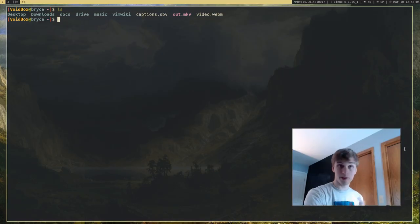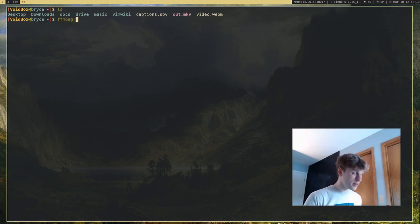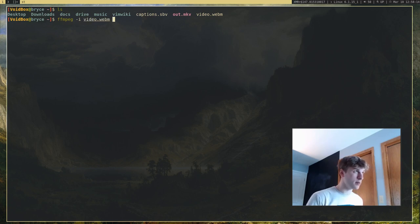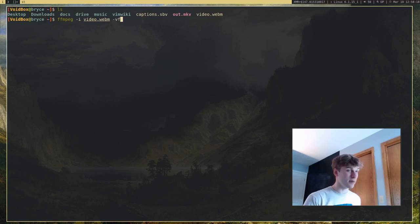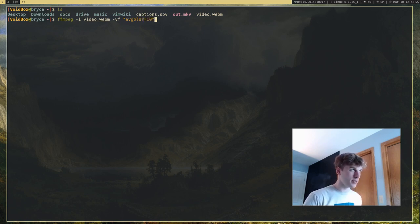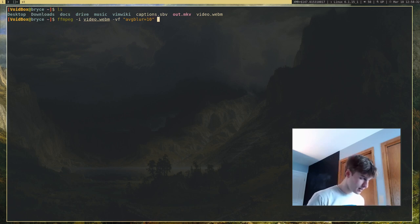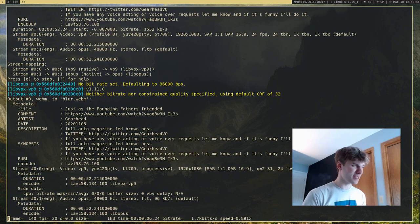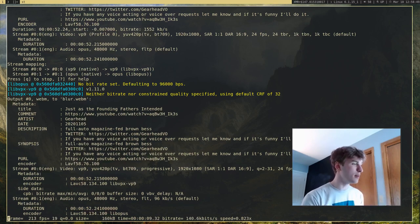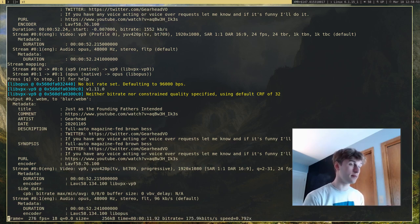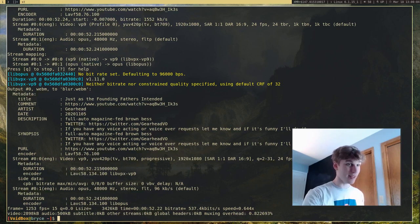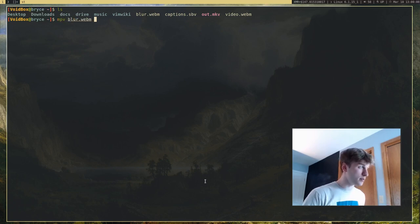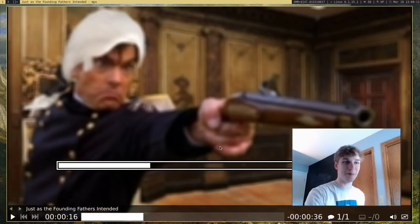Let's say I'm going to blur my entire video. I can run ffmpeg, give it video.webm, then use -vf which stands for video filter, and say avgblur=10. This is going to blur our video by a factor of 10. I'll call the output blur.webm. It's going to take a while because it has to apply that filter to each individual frame. Now we have blur.webm, and as you can see, our entire video is blurred.